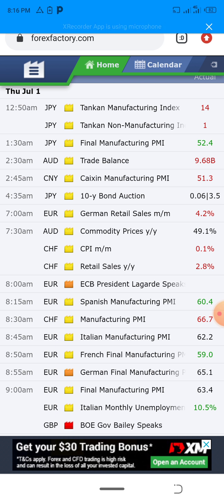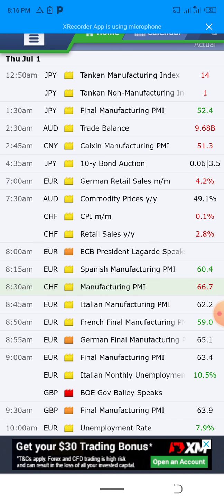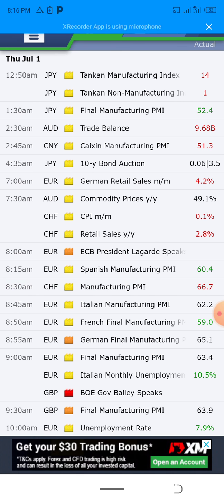Now let's get to the main topic: how to use Forex Factory. Forex Factory tells us what happened in a particular country, since you can't listen to CNN for 24 hours or travel to the country yourself. You can use Forex Factory to get in-depth details about what's going to happen.